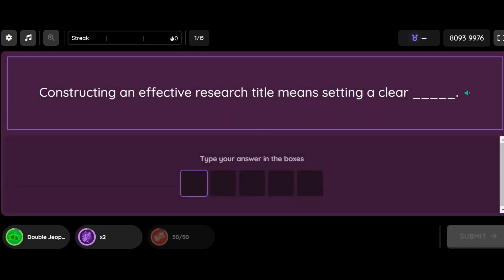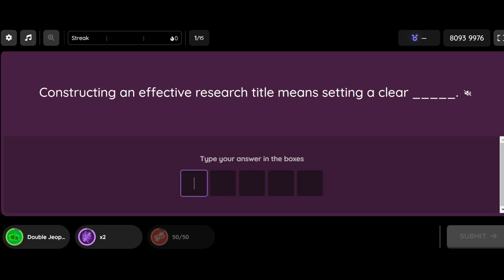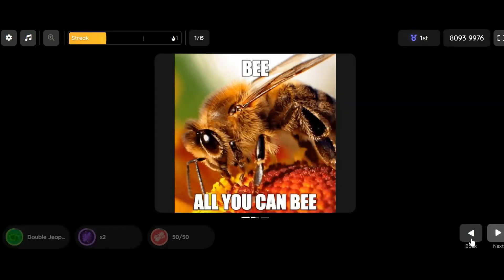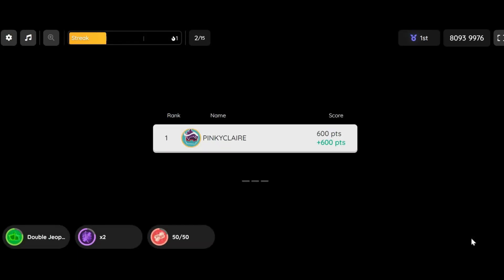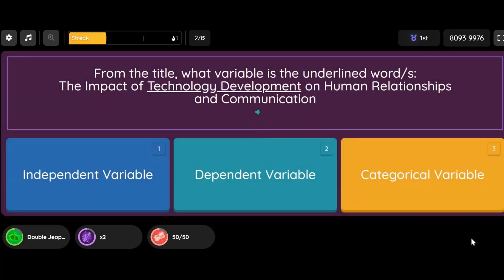Question: Constructing an effective research title means setting a clear ___________. Question: From the title, what variable is the underlined word/s? 'The impact of technology development on human relationships and communication.'